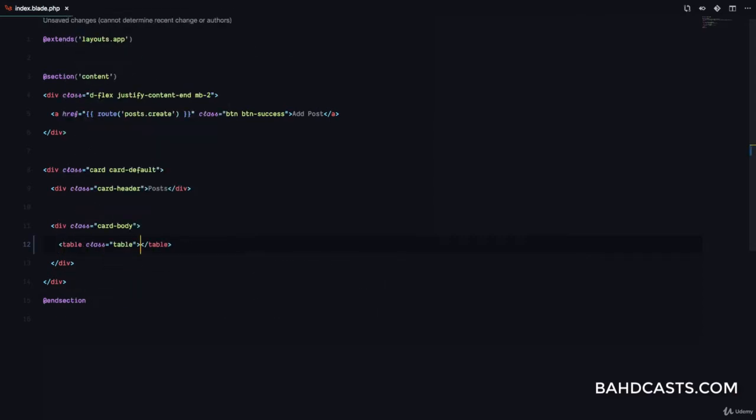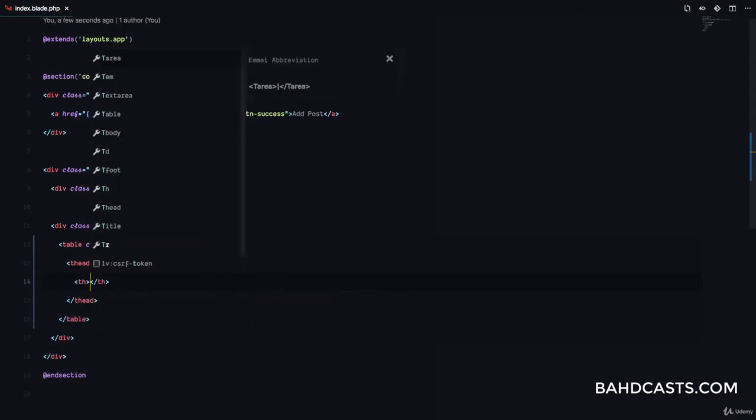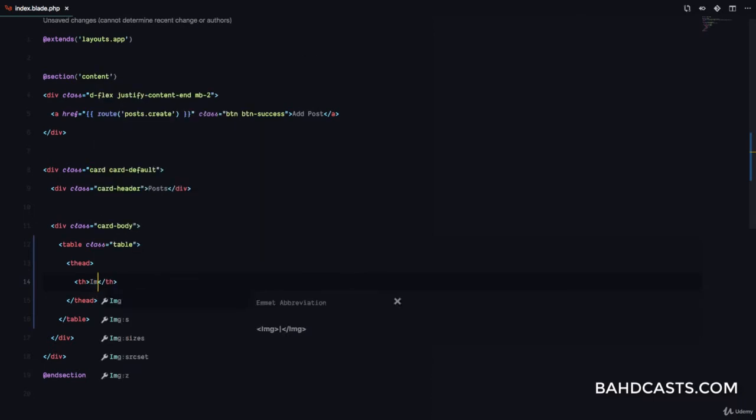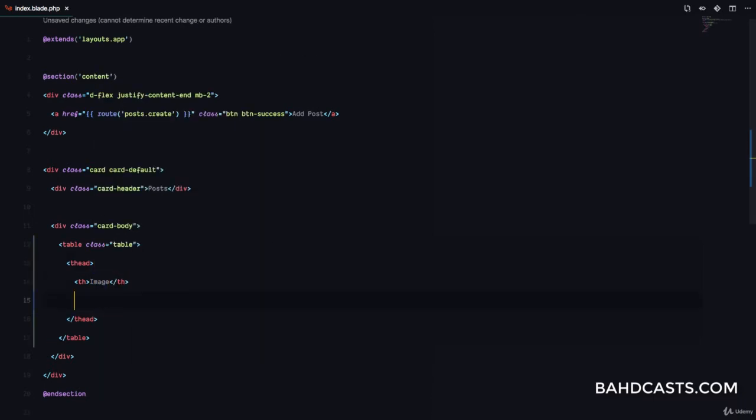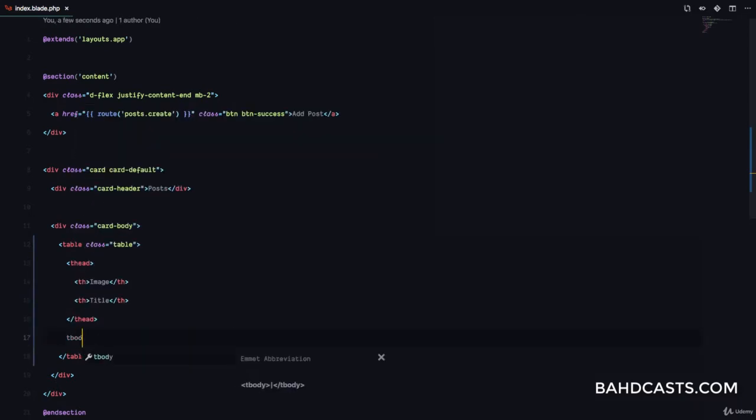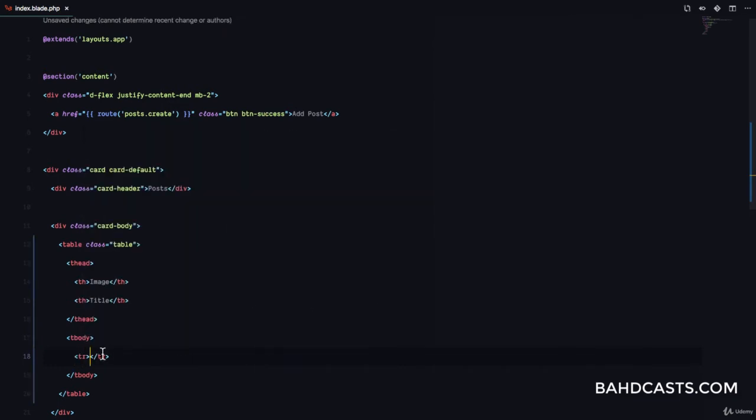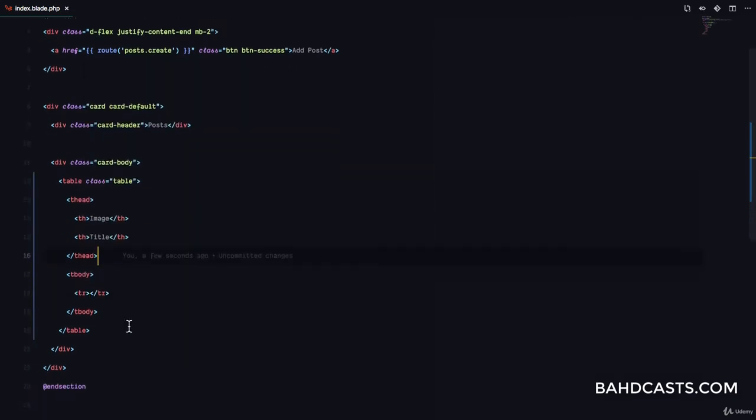We're going to have a table with a class of table. Then here we're going to have a table head and a th. This is going to have the image, and then you should have the title of the blog post. So those are the two we're going to have for the beginning. And then here we're going to have a table row for each of the posts from our database, which means that we need to fetch the posts.